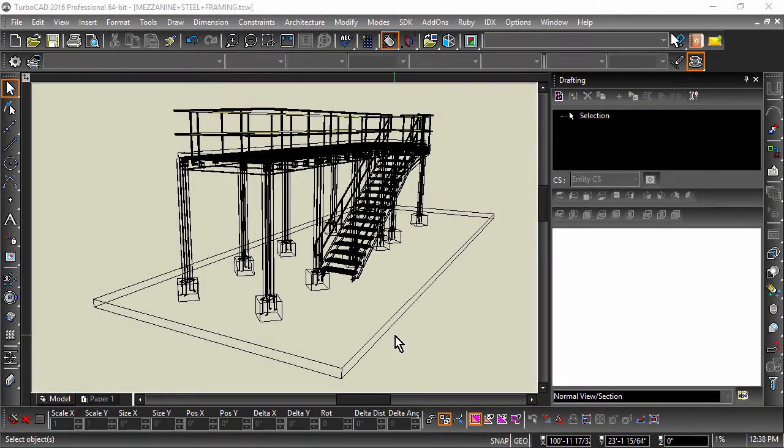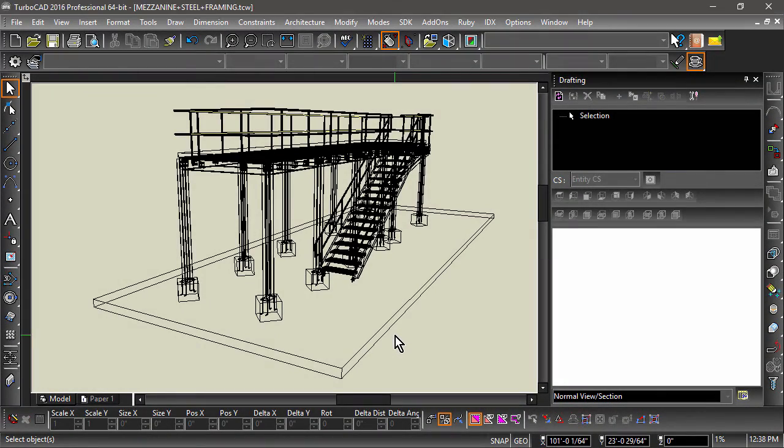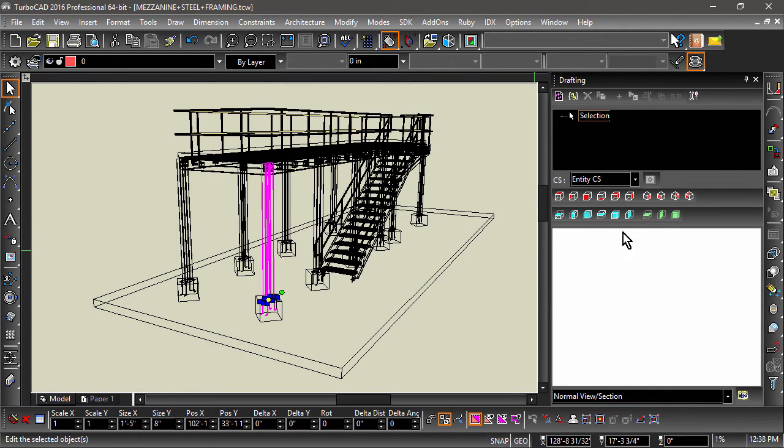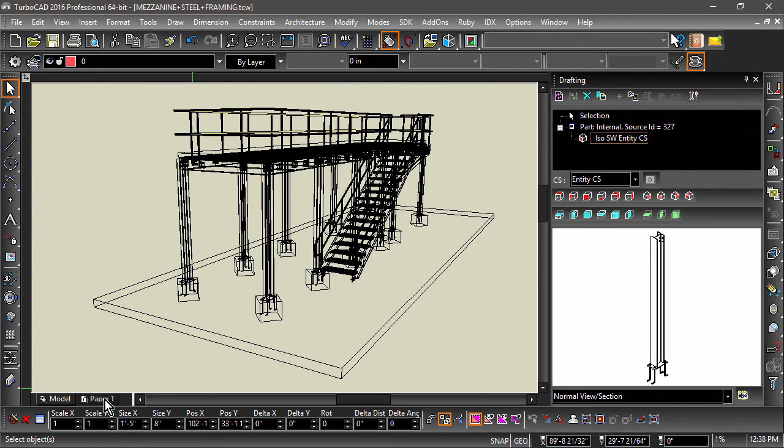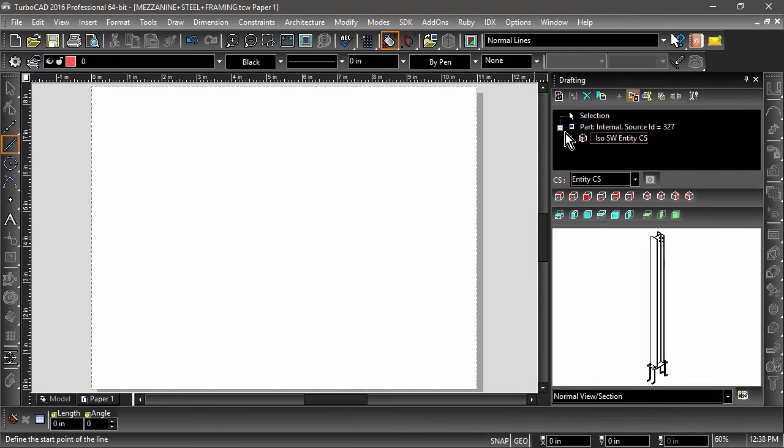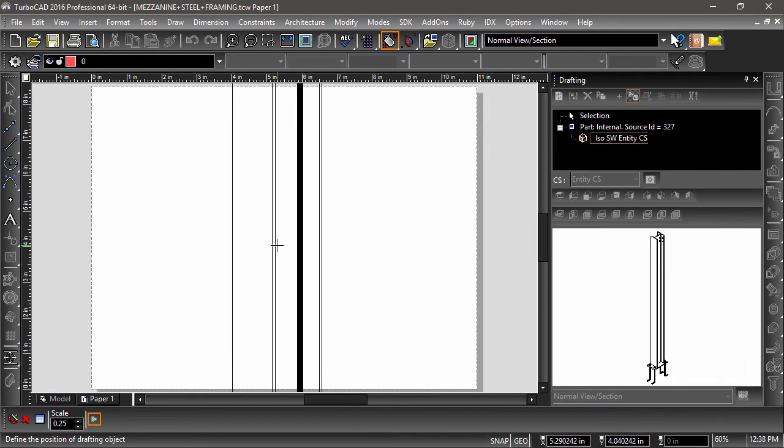Brake lines are used to display parts and assemblies that are too long to fit on a sheet. To add a brake line, first create a standard view. In this case, I will create an isometric southwest view of this steel support beam, then insert it into paper space.